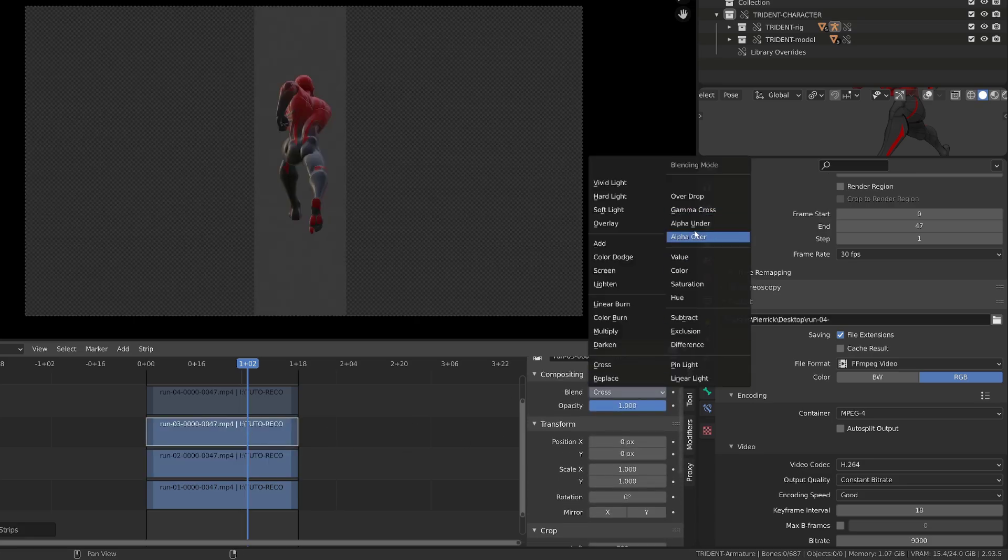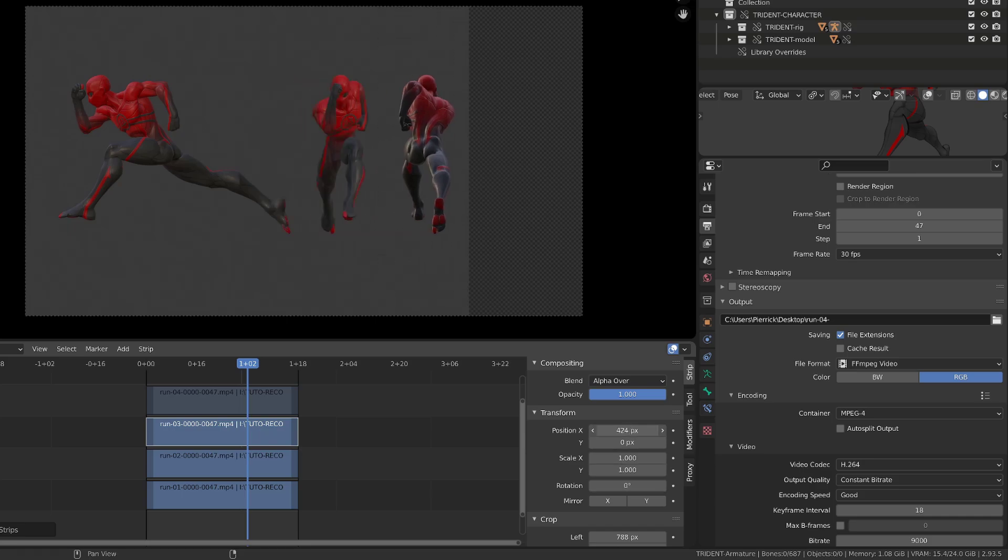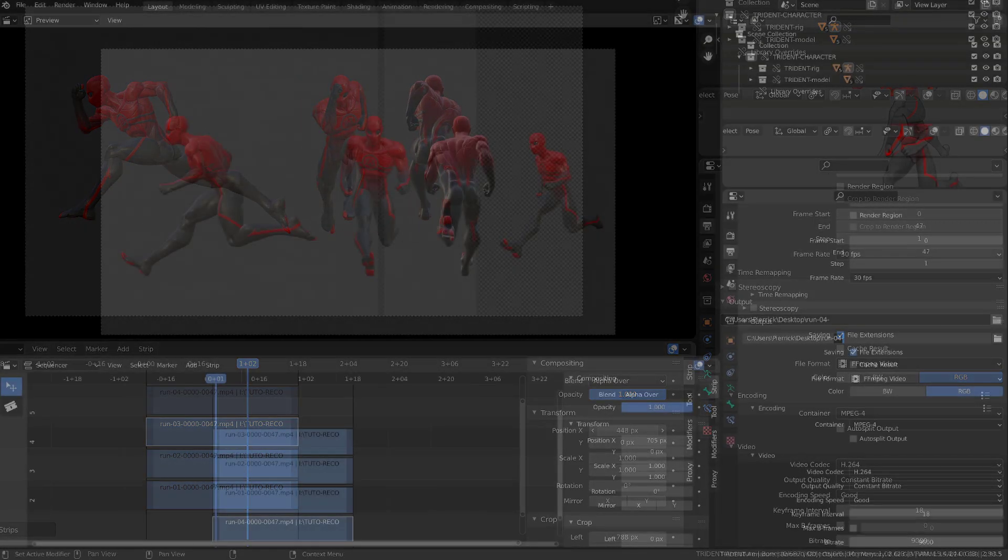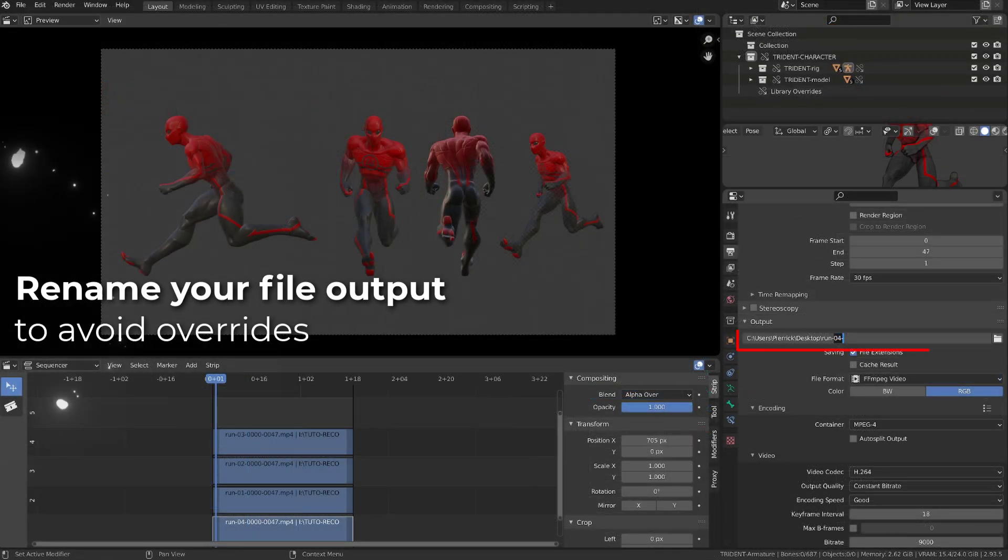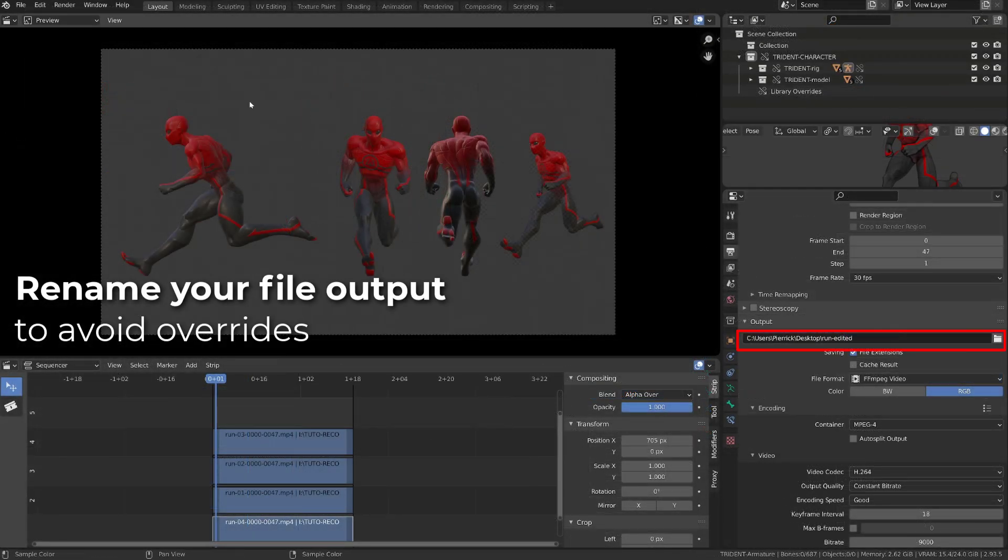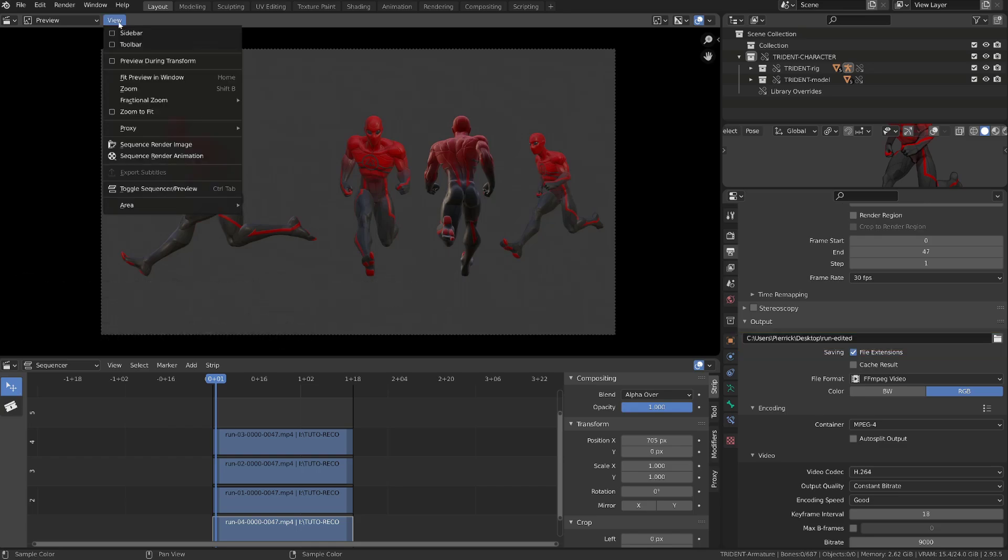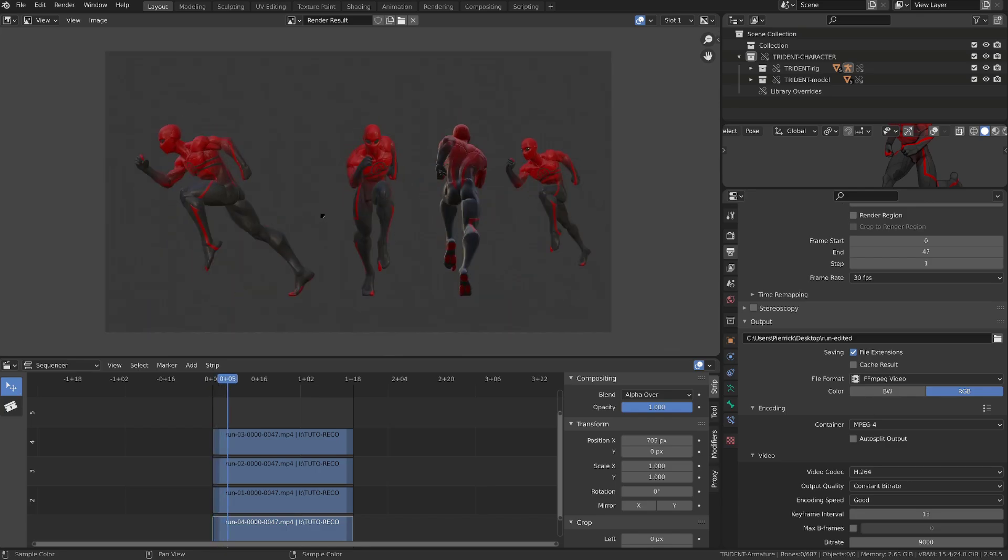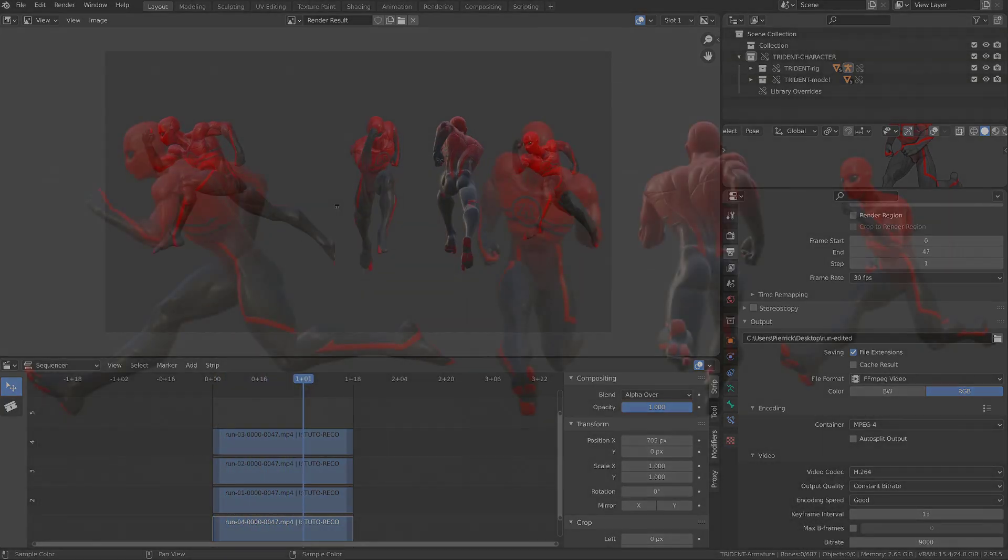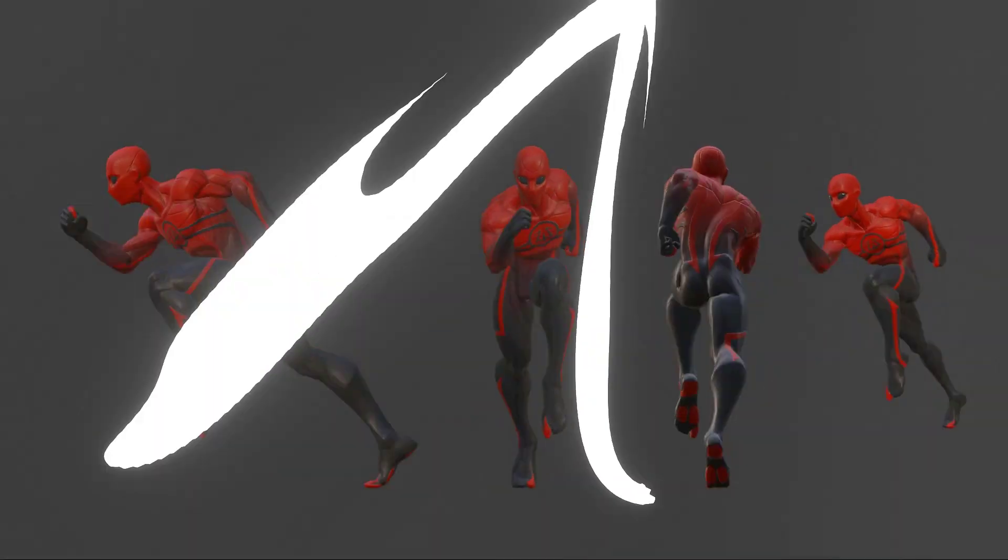Once you are happy with your editing, make sure to rename your file output, because this is what Blender will use as an output. And then in the sequence editor, you can head over to view and click sequence render animation. And Blender will calculate the current video.